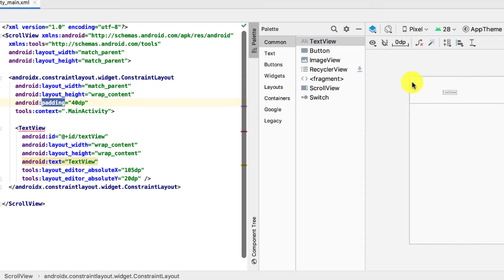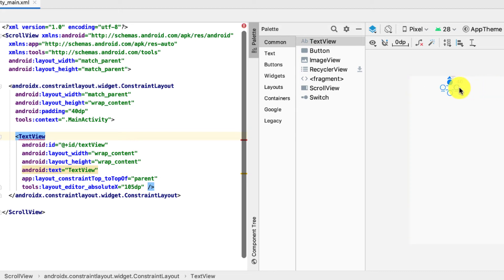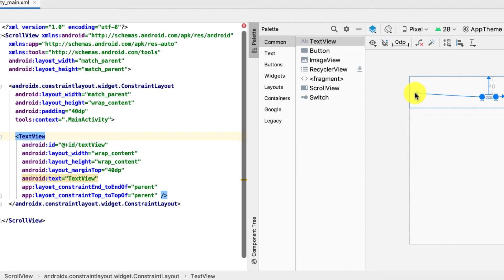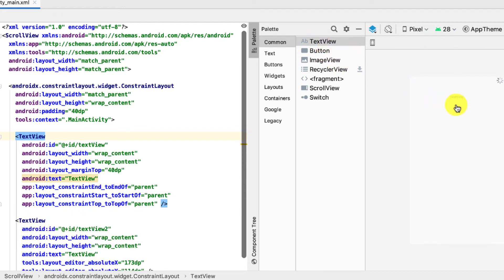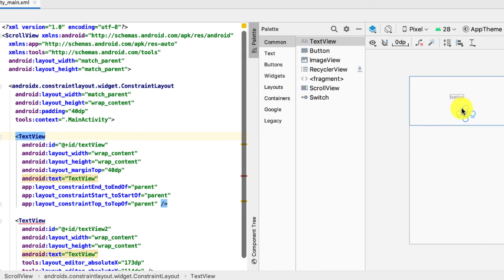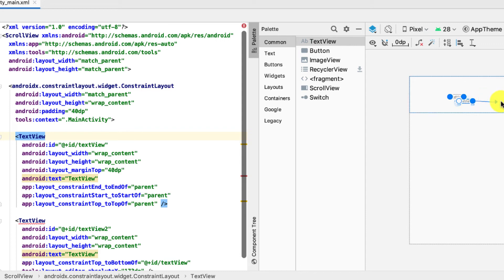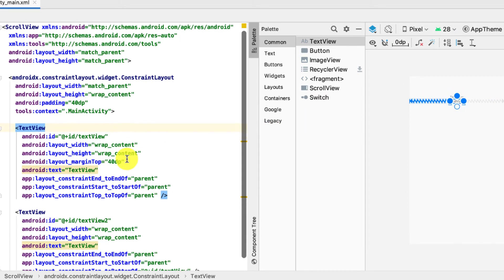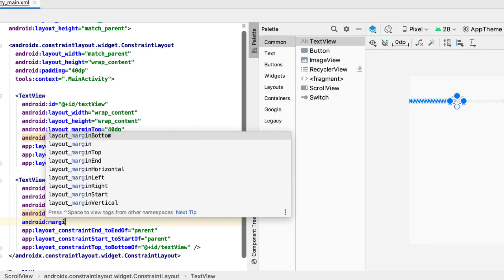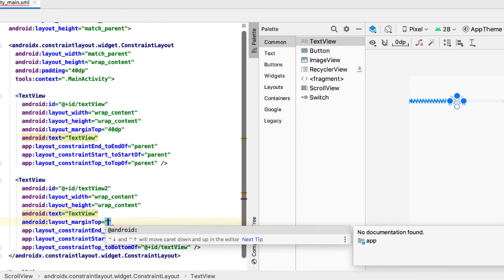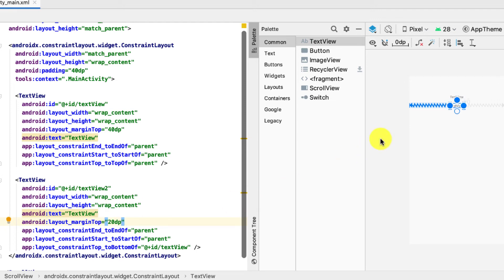First we add the text view and give it constraints to the top, left, and right. That's the first text view. Next we add a second text view below the first one, with constraints to the bottom of the first text view, left, and right. For the second text view we'll also add a margin — android:layout_marginTop set to 20dp — to give a bit of room between the two views.